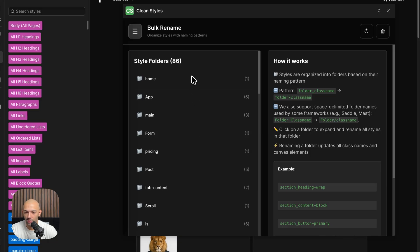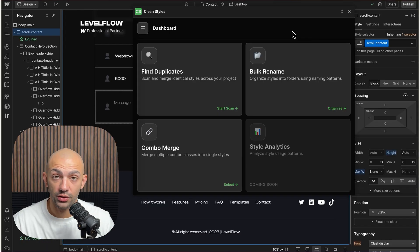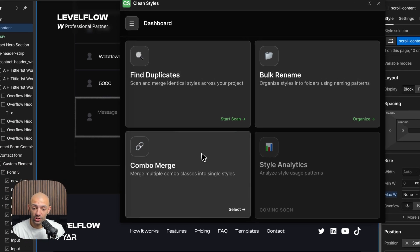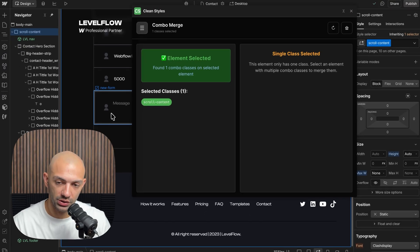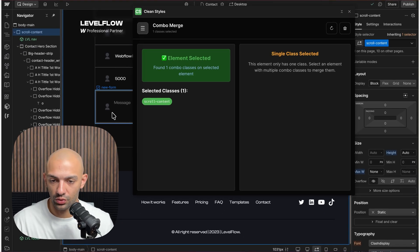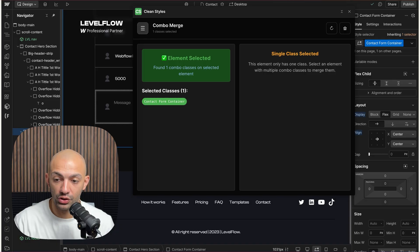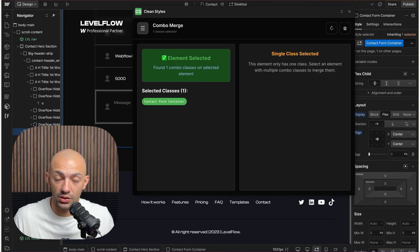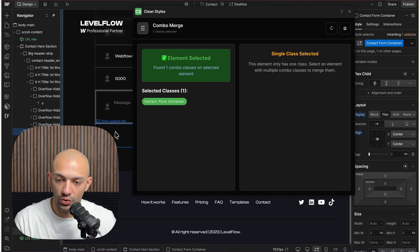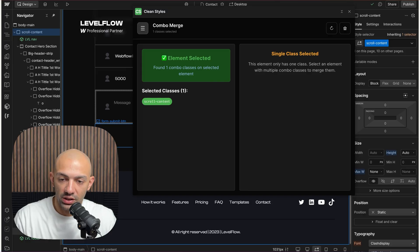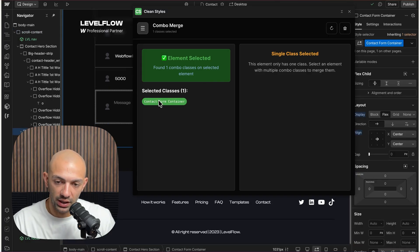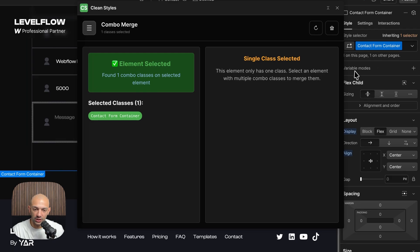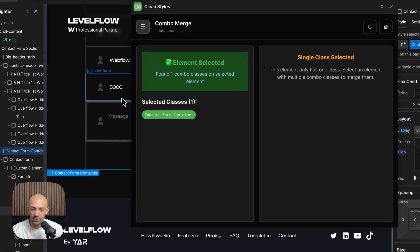Okay, so finally let's check out Combo Merge. Now, Combo Merge is still in beta, so it's still a work in progress. However, the idea of Combo Merge is that it merges combo classes into one new class. You can see that if you have the element selected, it detects it, it tells you, okay, this is the element selected. In this case it's a single class so we can't merge anything.